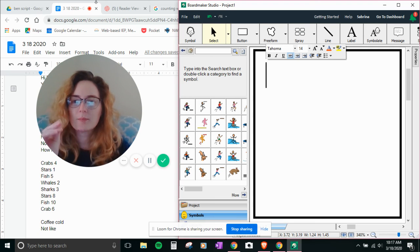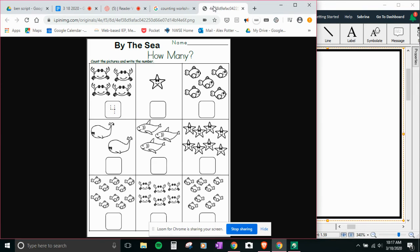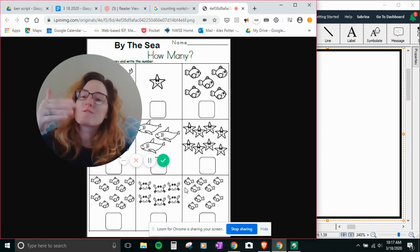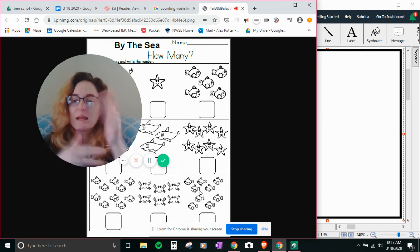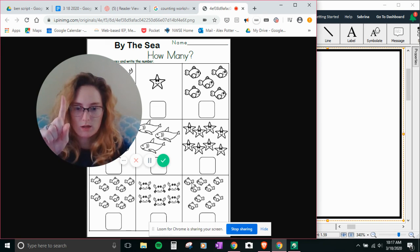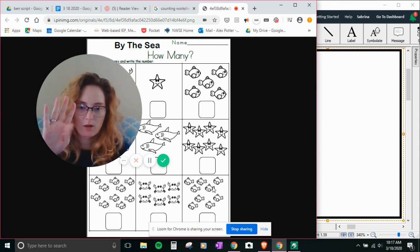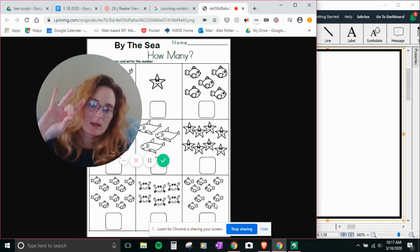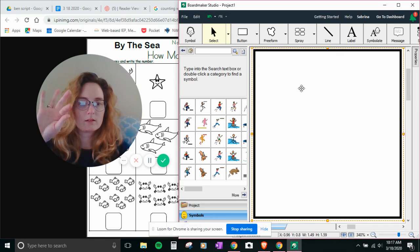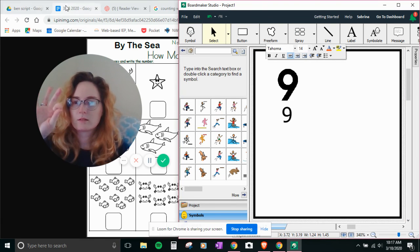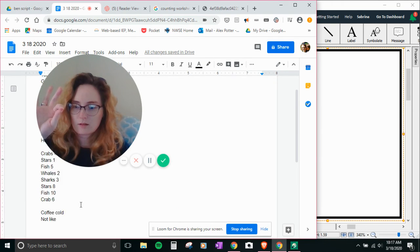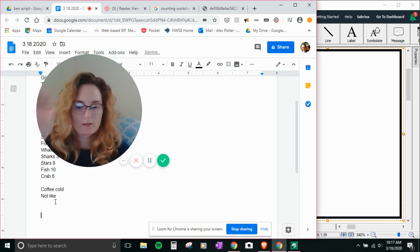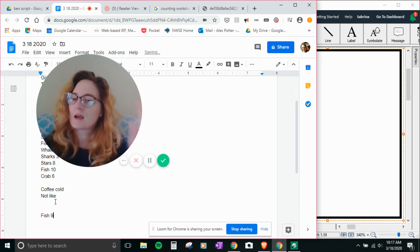Crabs. So now we're on fish. How many fish? One, two, three, four, five, six, seven, eight, nine. Nine fish.